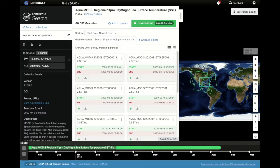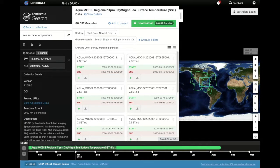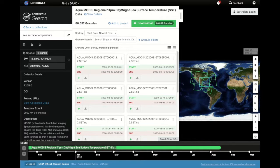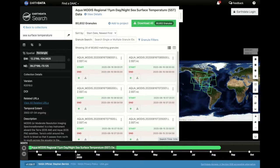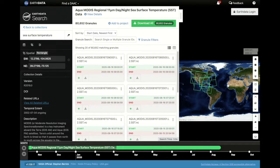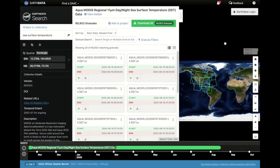With certain data collections, you can preview browse images and download or submit requests for data files, sometimes with customization, such as choosing specific bands for download or output to a GeoTIFF format.